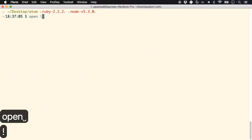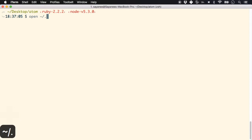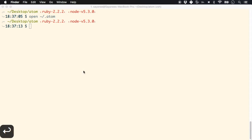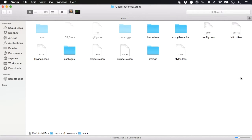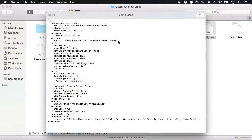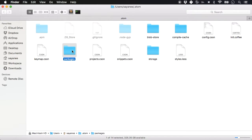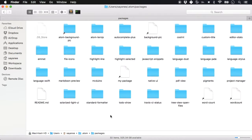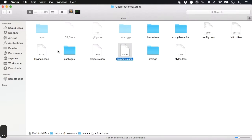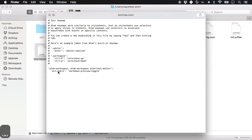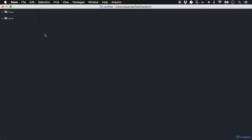There's a folder in the home directory called `.atom`. This is where Atom stores its configuration and packages. There's a `config.cson` file — CSON is like JSON but in CoffeeScript syntax, with no curly braces or commas. You can also store snippets in `snippets.cson` and key mappings in `keymaps.cson` to define custom commands.